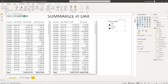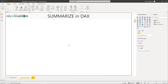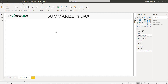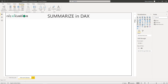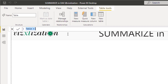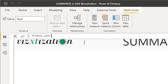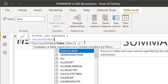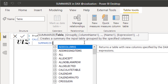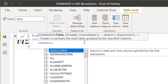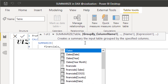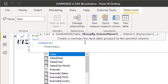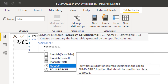Now let's solve the second question. For the second question we need to use the ROLLUP function, so let's create a new table. Let's go to Modeling and create a new table called Profits With Subtotals. We're going to use CALCULATETABLE again, and inside it the SUMMARIZE function — this will give us a new table similar to the first question. We'll reference the Financials table, and here we're going to use the ROLLUP function because it gives us subtotals.